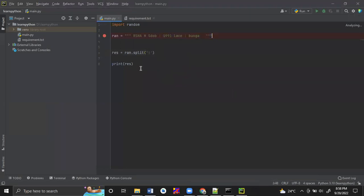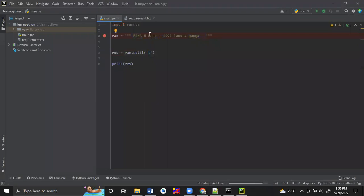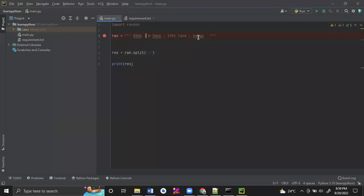So this is the project where we were splitting the string. By giving any value, we can split it. I am using this colon to split the complete string. Wherever I find this colon inside the string, it will split. For example, it will split as one string and another string - 1, 2, 3, 4 strings - and it will store them in a list type of variable.